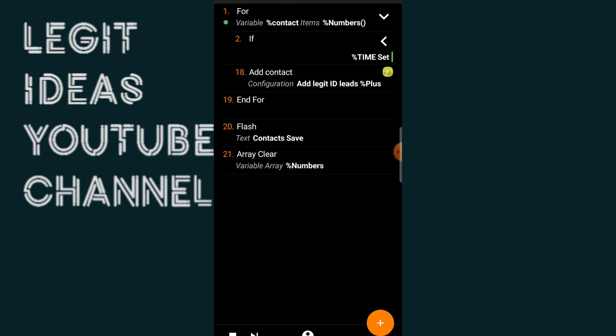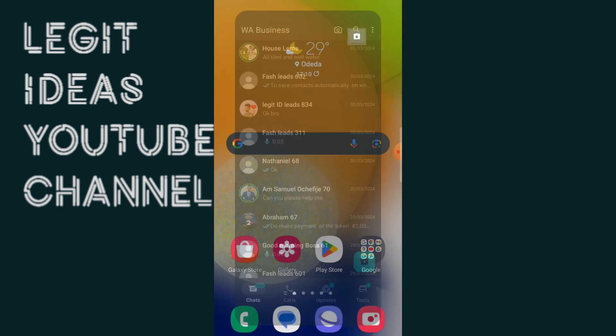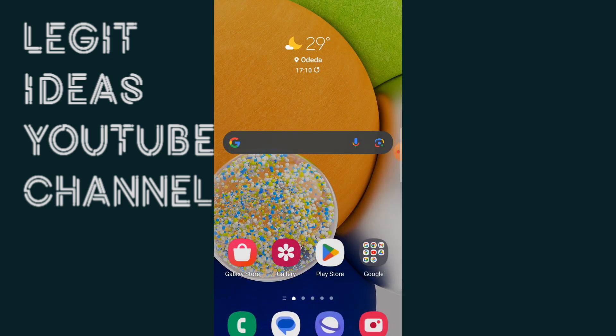As you can see guys, there's a flash saying contacts saved at the bottom right here, contacts saved now. That means it has actually saved all the contacts. So guys, all I just have to do to see if this has actually been saved into my phone just like we have done here is just to look for my WhatsApp application.